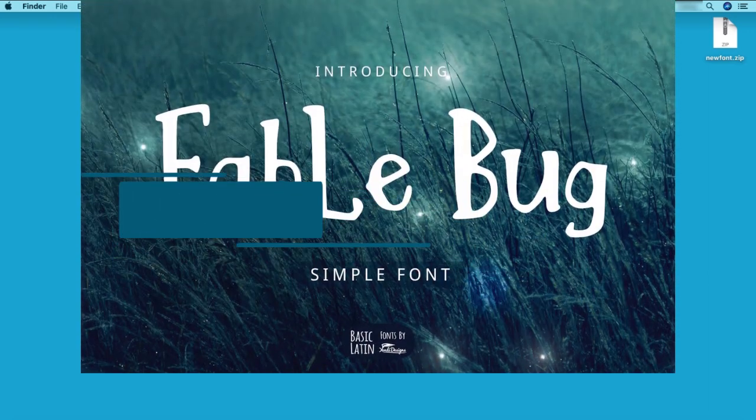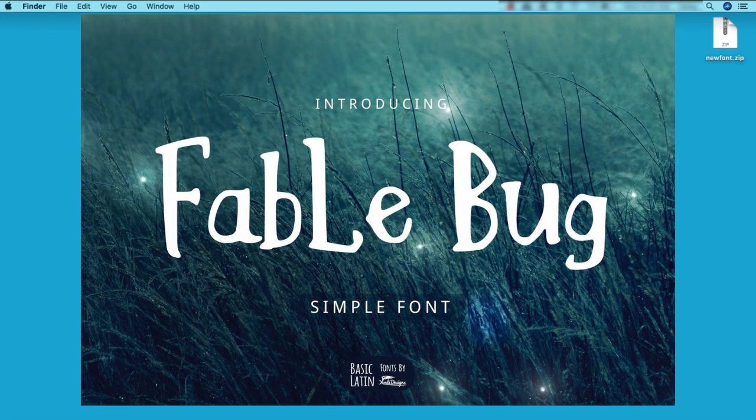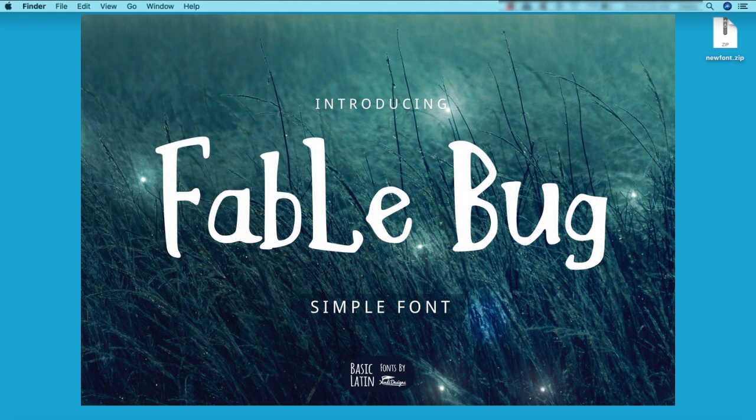I'll use the font Fable Bug Simple in this demonstration, a font available on Envato Elements. You're welcome to use this font along with me, or make sure you have a new font that you don't currently have installed on your Mac for this walkthrough. Now let's get started!